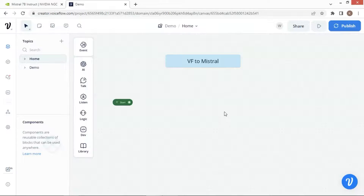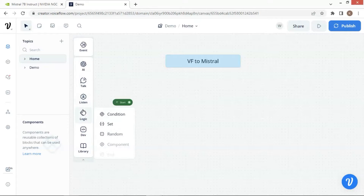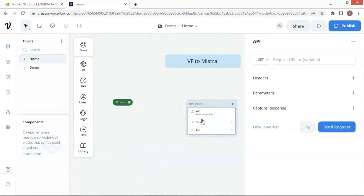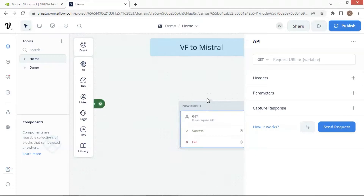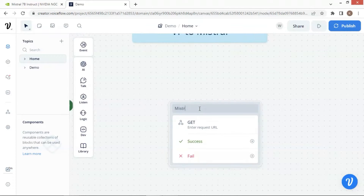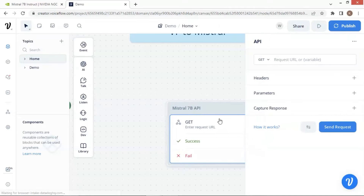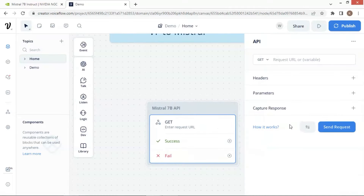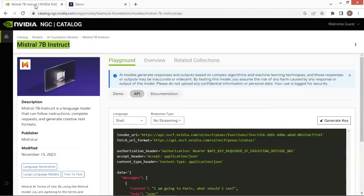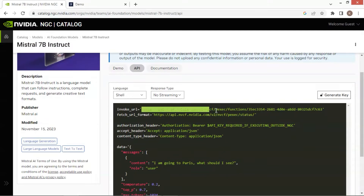Let us go to the Voiceflow canvas. We are going to use an API block to make calls to Mistral. Let us drop an API block on the canvas and rename it as Mistral 7B API. We will need to populate the sections with corresponding values. We are going to make a copy of the URL.